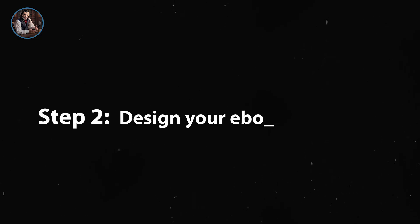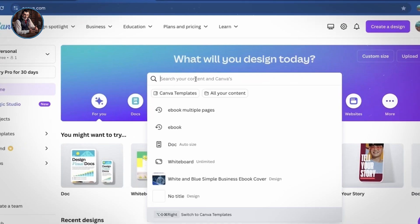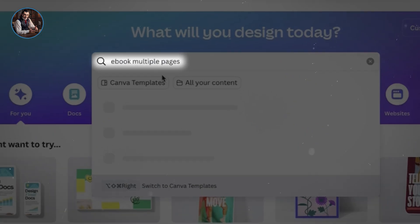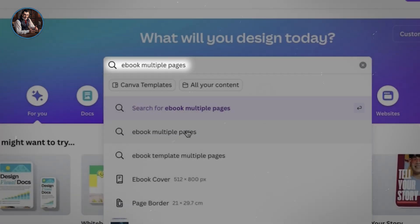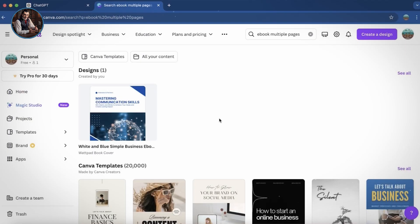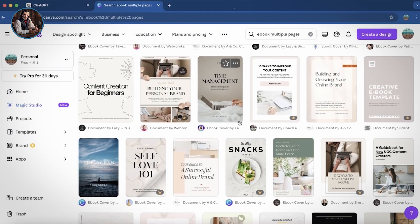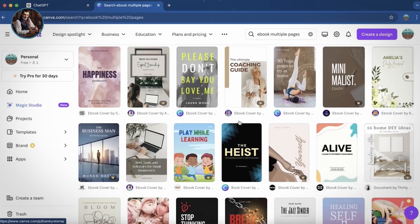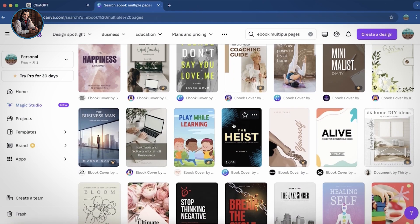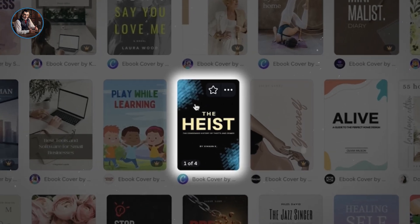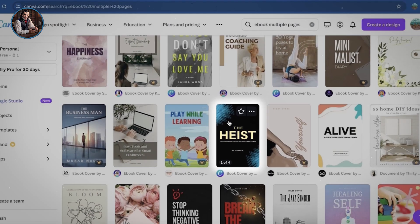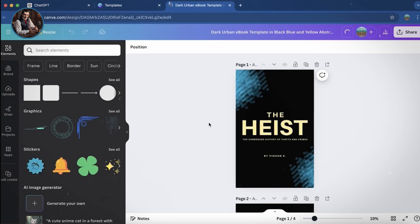The second step is to design your ebook with Canva. Let me show you how. Alright, on your screen now is the Canva homepage. In the search bar, type ebook multiple pages and find a template that suits your needs. I'll scroll down a bit to see if there's one that matches my theme. Okay, here it is. I like this one with blue, black, and gold colors. I'll click on it, and then click on Customize this template.